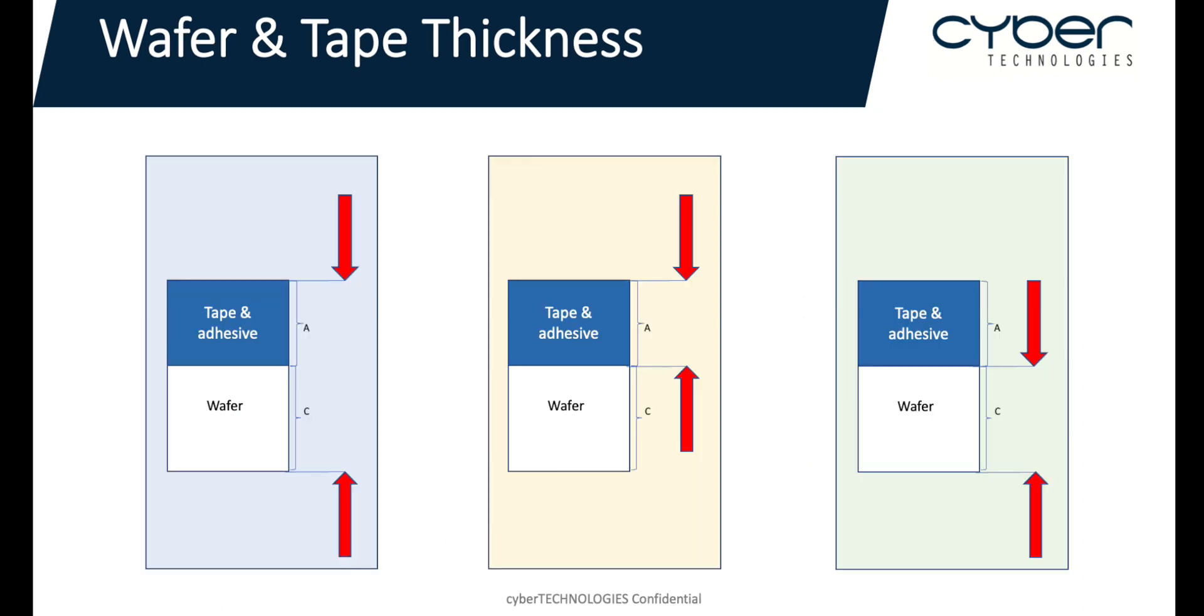In order to accurately measure the wafer, we perform two separate scans: one of the total thickness including the tape, and a second of just the tape layer itself, while factoring in the tape's refractive index. From these scans, we can then have ASCAN automatically subtract the tape thickness from the total thickness, resulting in the real actual thickness of just the wafer.